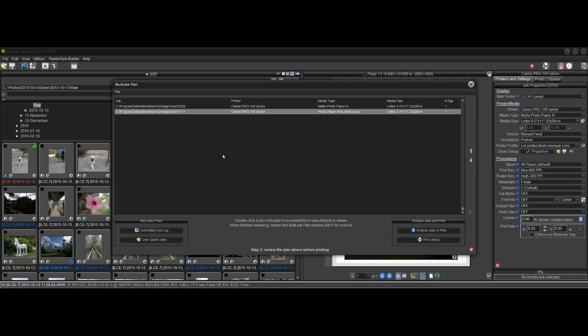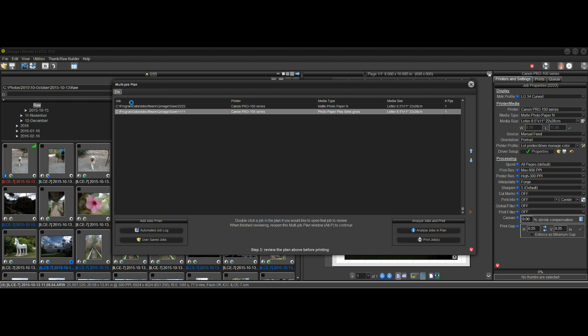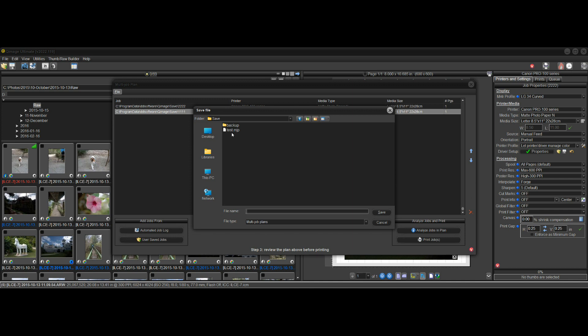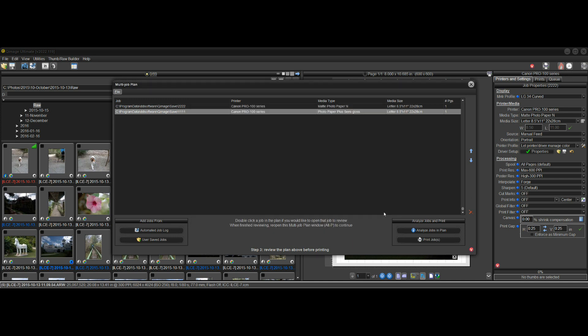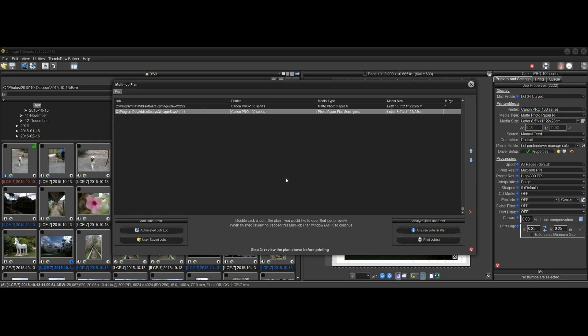Before I end the video, I wanted to show you that you can save these multi-job plans. Just like you can save a job, you can save a multi-job plan. So you can go here and do File, Save Current Multi-Job Plan, and you can give it a name. And let me just overwrite this one. I'll click Save. It warns me that the file already exists. That was just a test anyway, so I'll overwrite that.